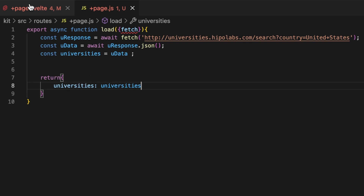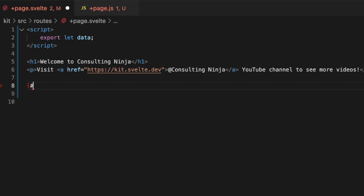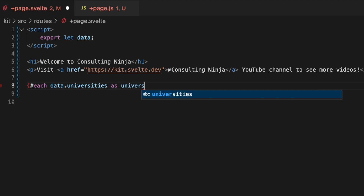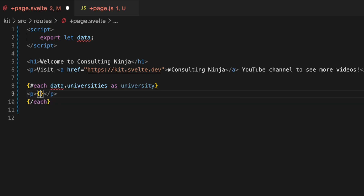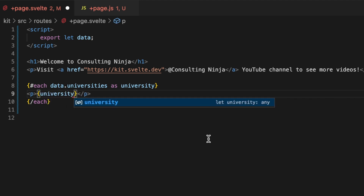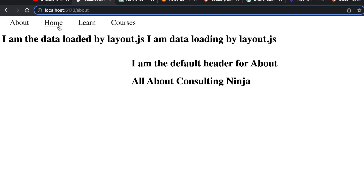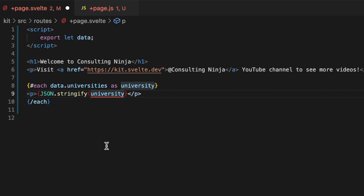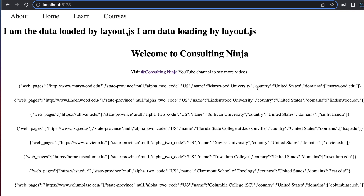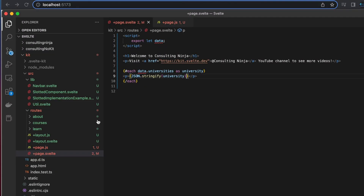Inside of our page let's pull that data out. Since it's a list let's do an each block: hashtag each data dot universities as university, close off the each. Then we'll just do a paragraph and render out university. Give that a save and see what happens — they are objects so we need to do a JSON dot stringify. And there we can see each of the universities. That is how we can load data directly from page dot js into our page dot svelte.